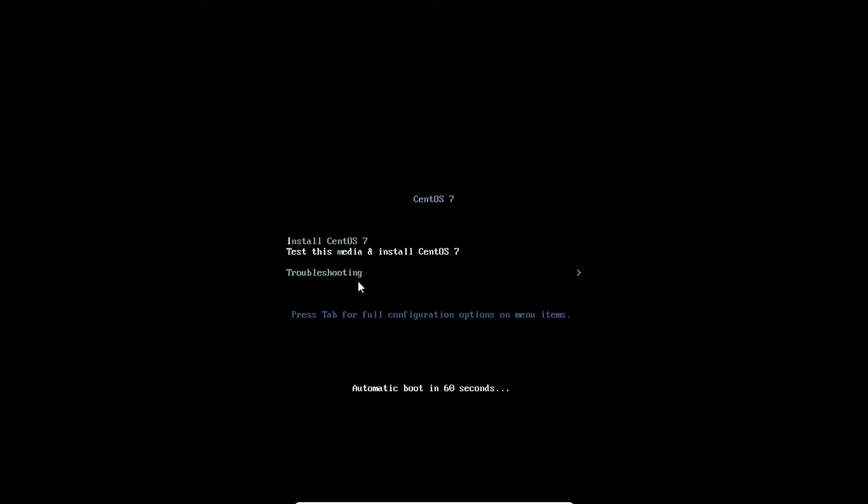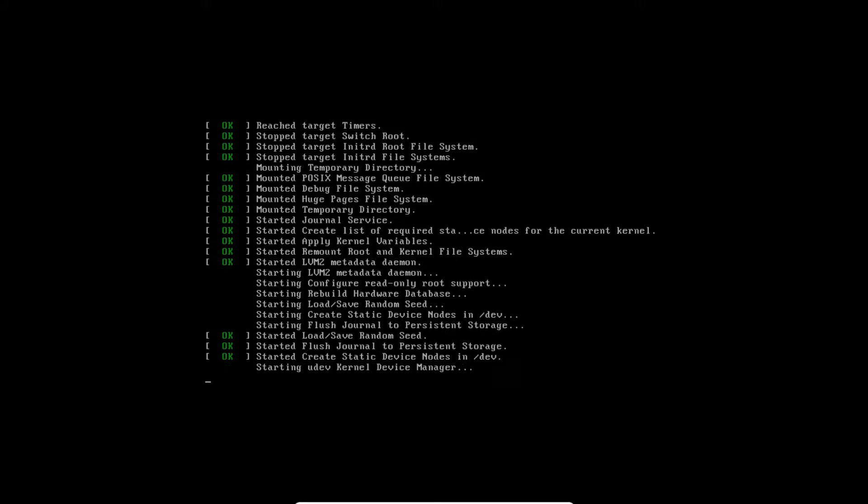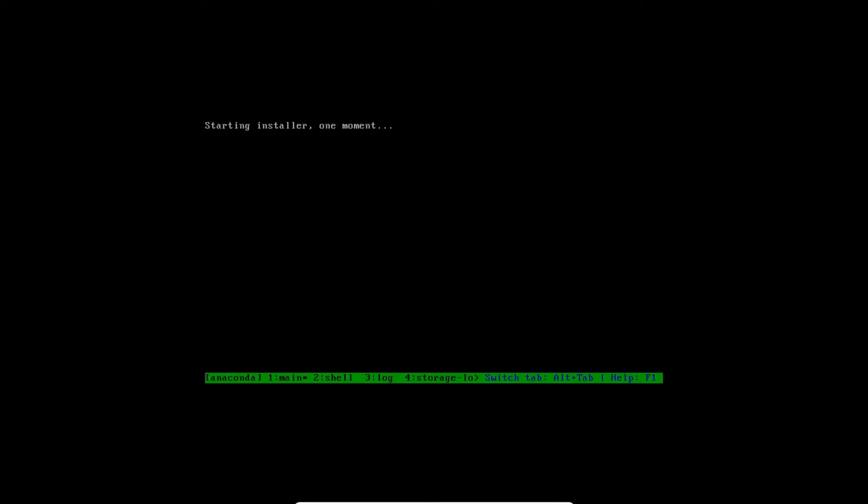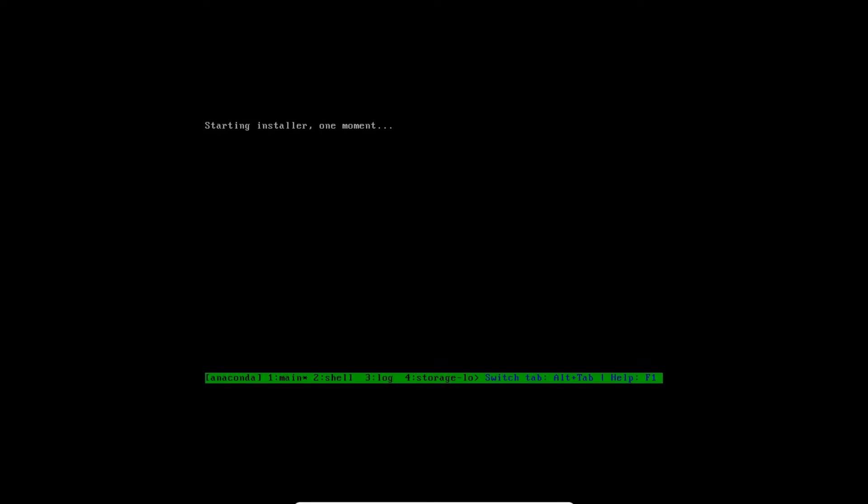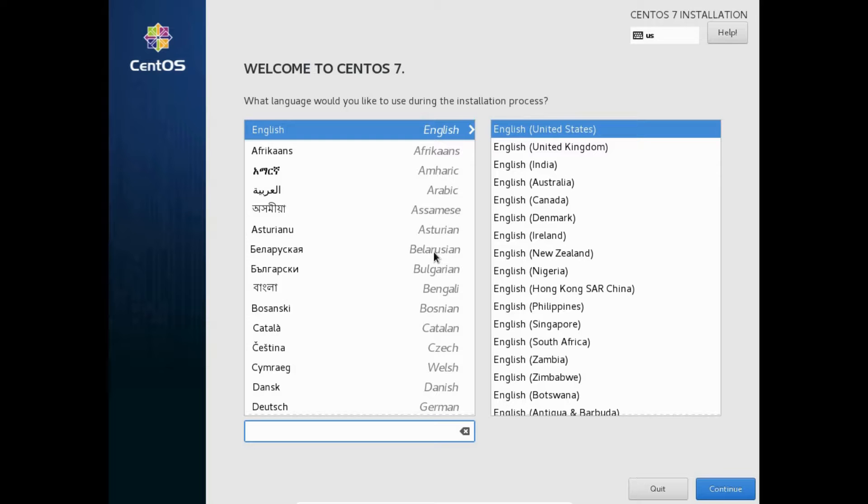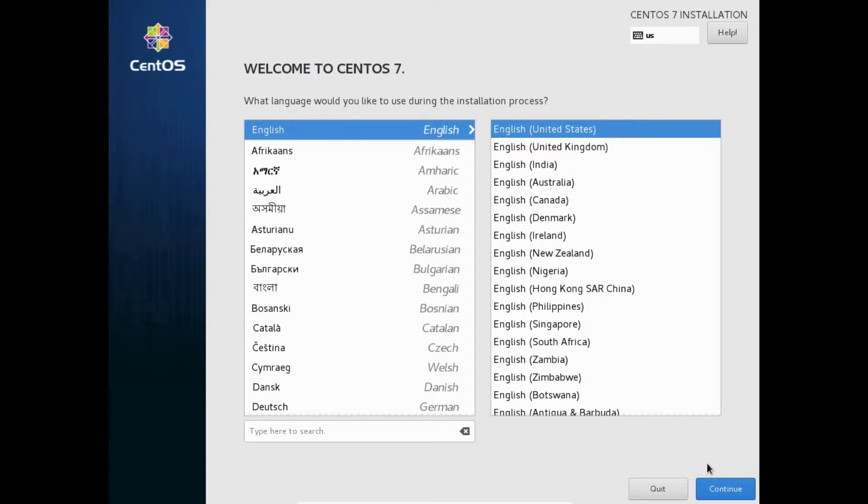Now, CentOS will open up in live mode. Here, you have the two options as install CentOS 7 and other is test this media and install CentOS 7. We will choose the first option install CentOS 7. Wait till this loads the installer and then a welcome screen will appear. Here, first of all, you will be required to select the language. In this tutorial, I am going to select the English language as default and click continue.